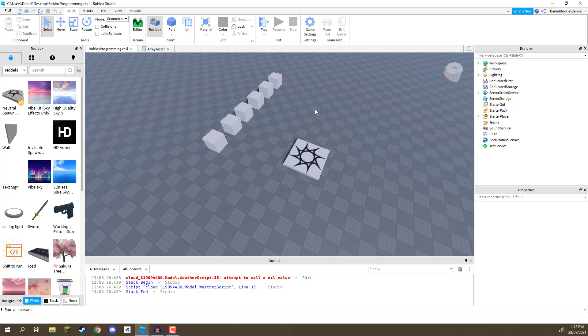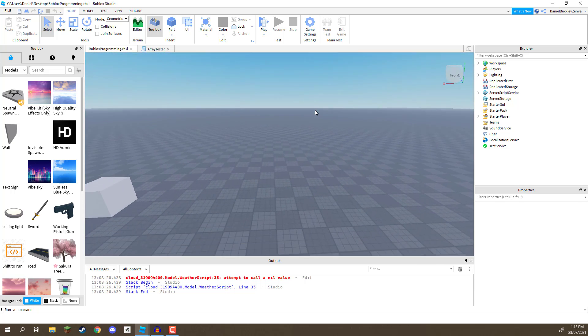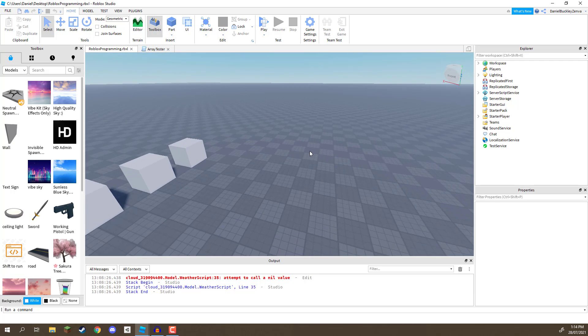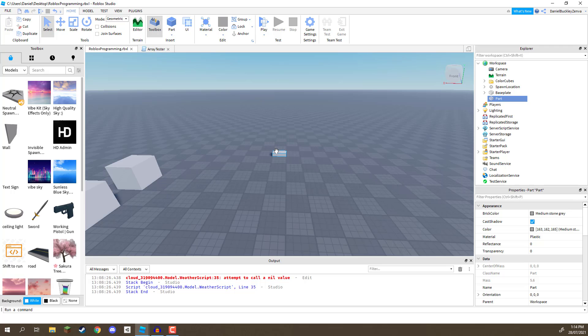So, what we're going to do is go ahead and create ourselves a little button, and what this is going to do is turn green when we go inside of it. When we walk into the object, it's going to change color. So, for this, I'm just going to go ahead and create ourselves a part right here. Let's rename this one to our touch button.